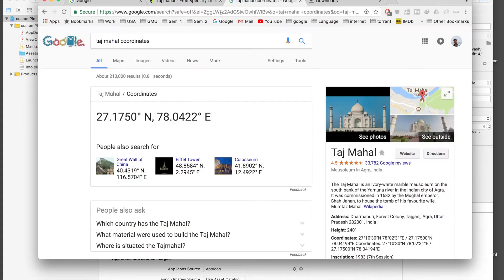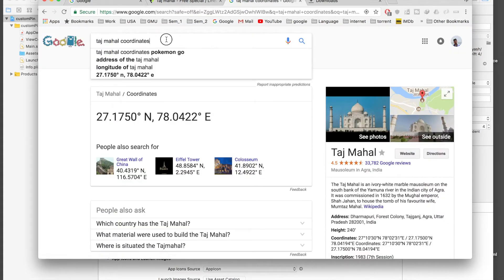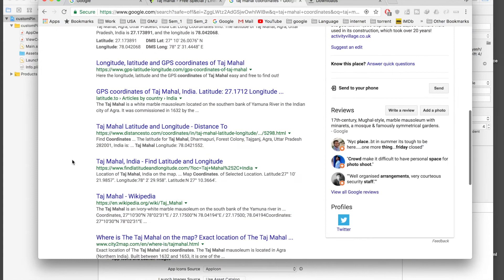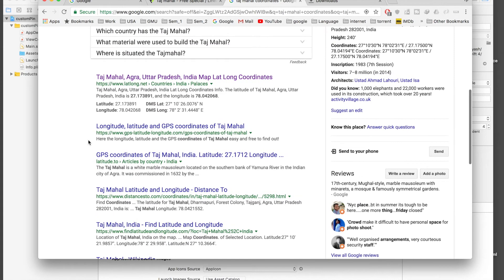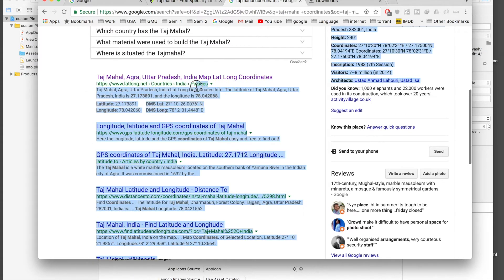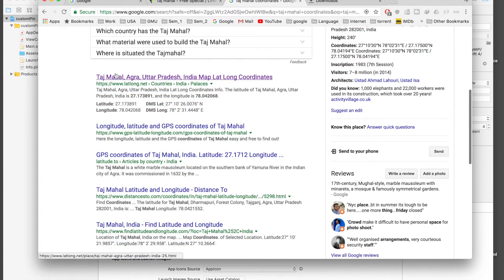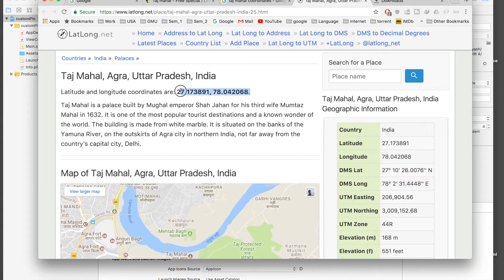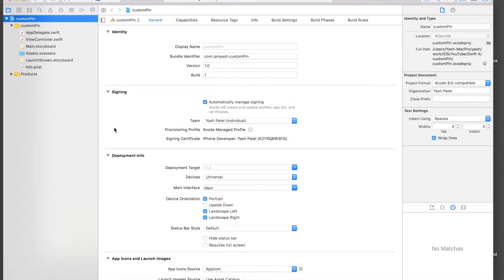For coordinates, I went to Google and typed in Taj Mahal coordinates. I'll select this website, latlong.net, and open it in a new tab. So these are the coordinates — we will be using them just for now.